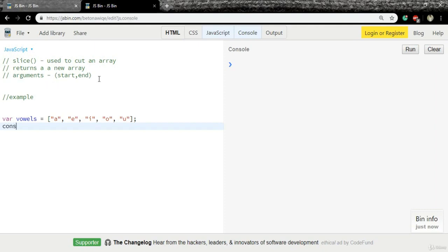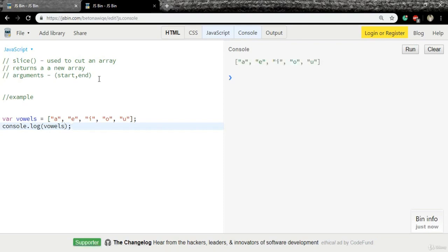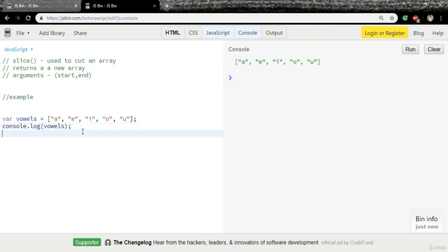Then we will get the output in the console window. This should return the array in the console window. And yes, now we have an array with five items: a, e, i, o, u. Now we will use the slice method to slice this array.